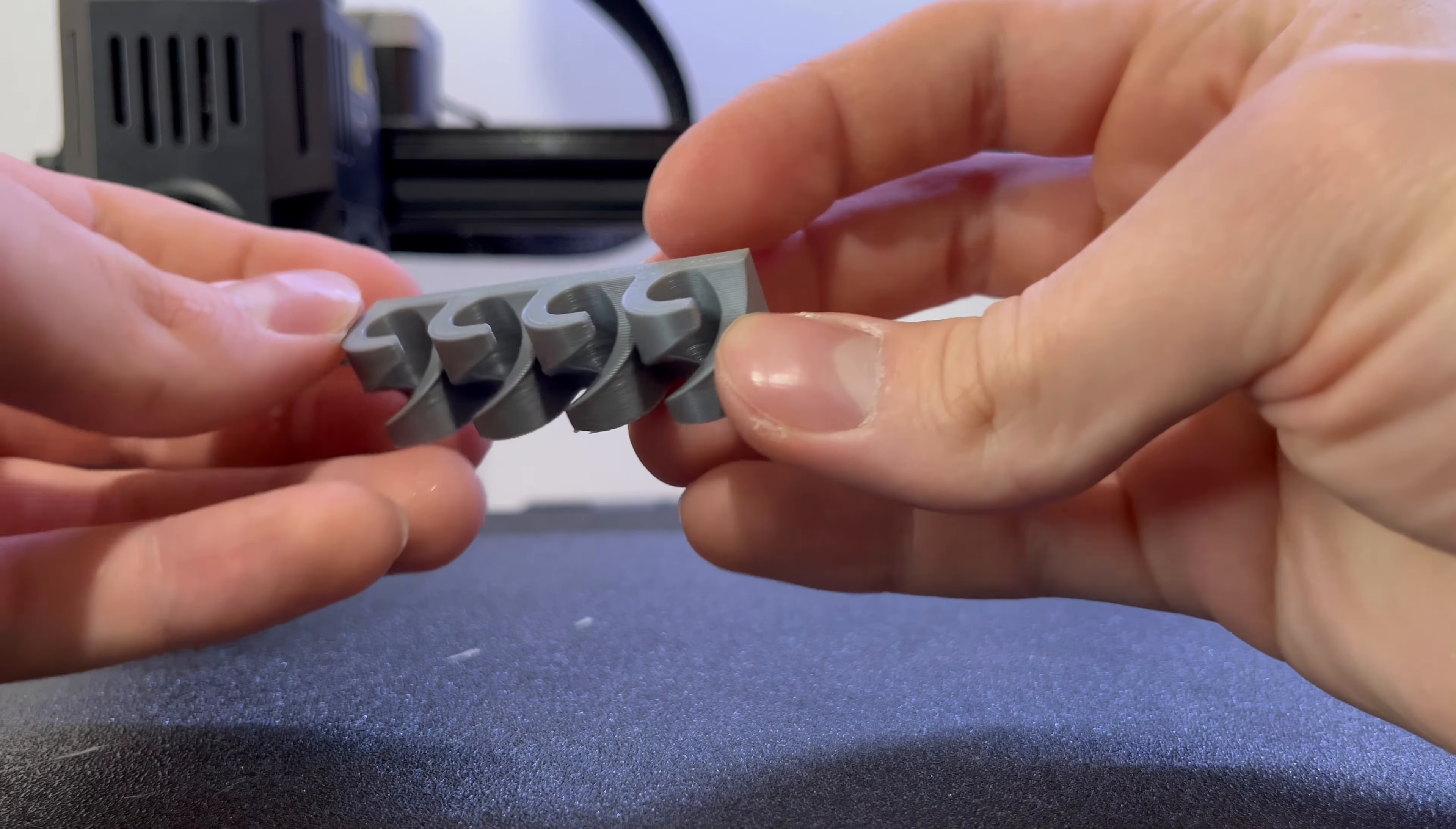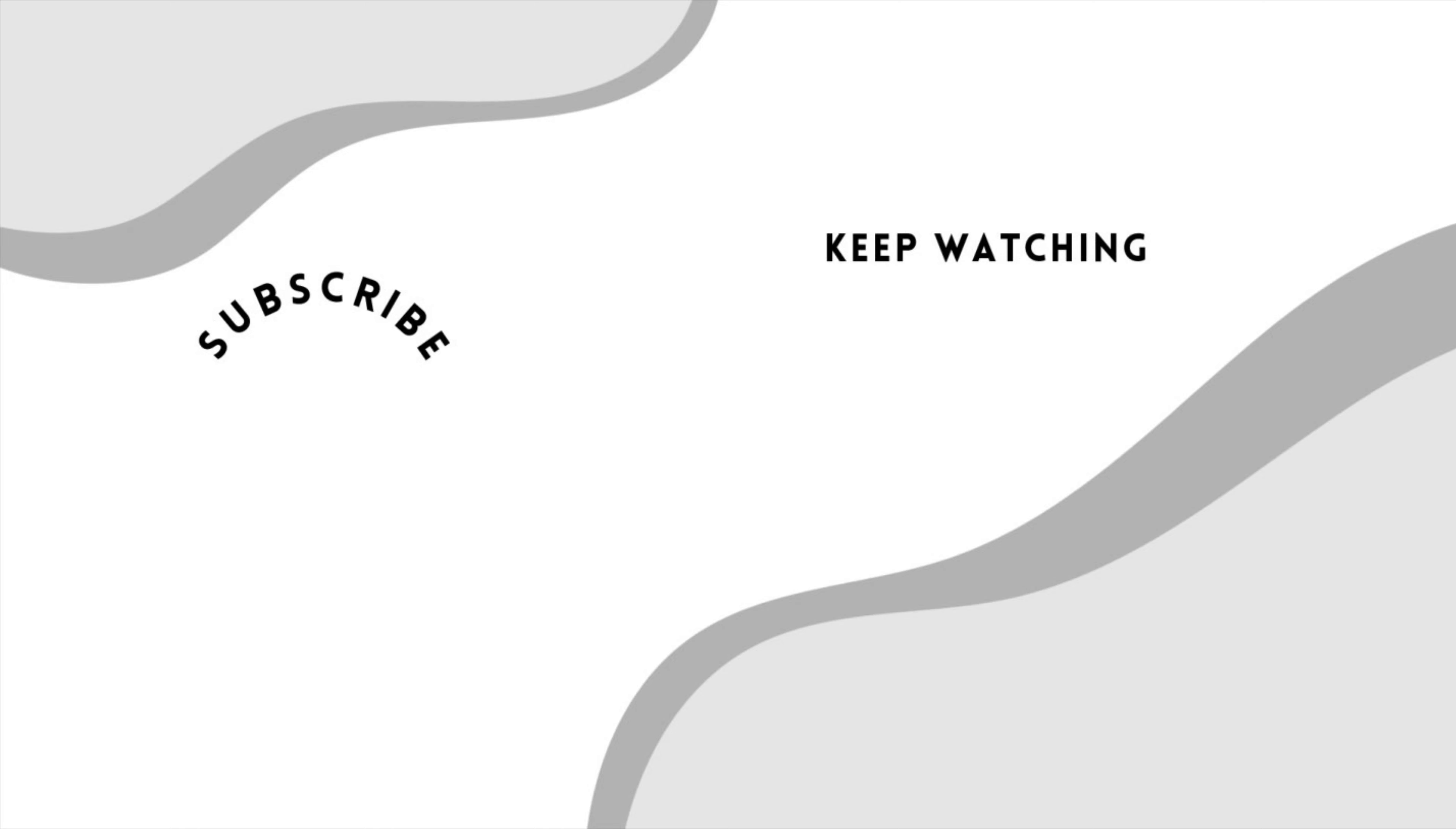And that was it for today's video. So if you like this video, please subscribe to my channel. Thanks for watching.